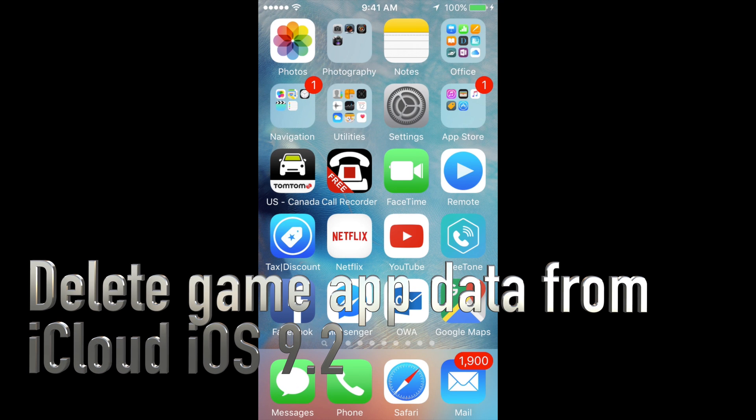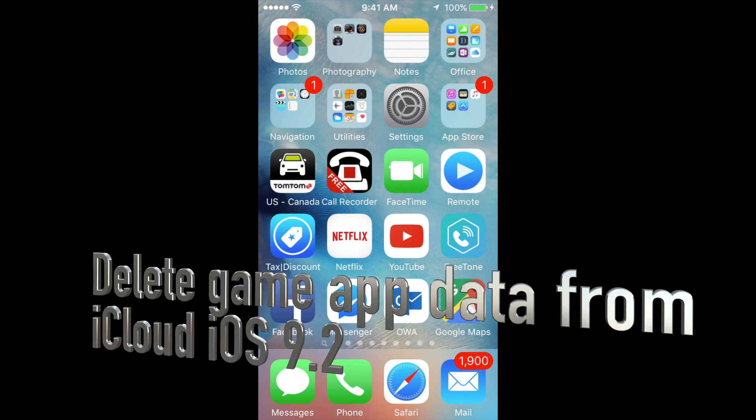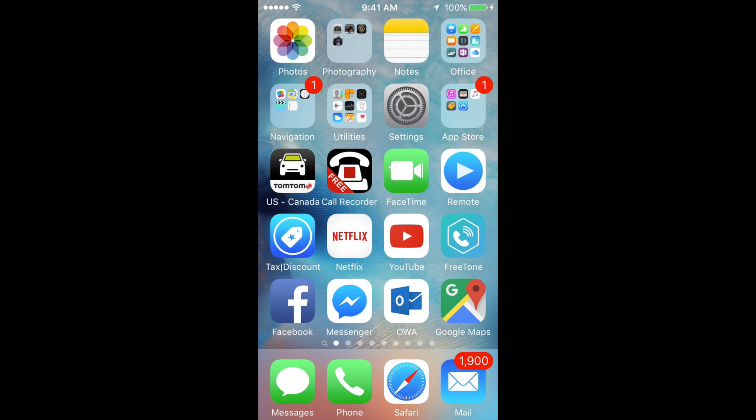Hey guys, today I'm going to teach you how to erase your game data. If you went back to your game after you delete it and still see you're in the same spot, that's because it's all backed up in your iCloud.